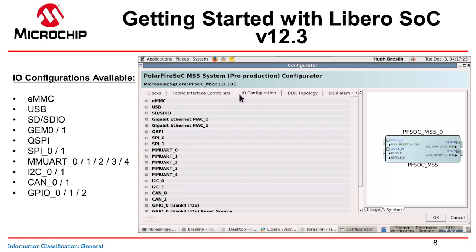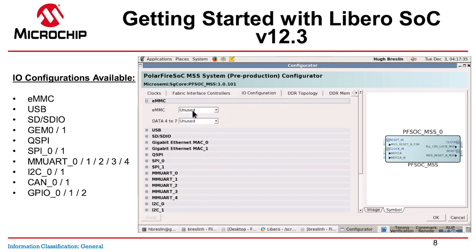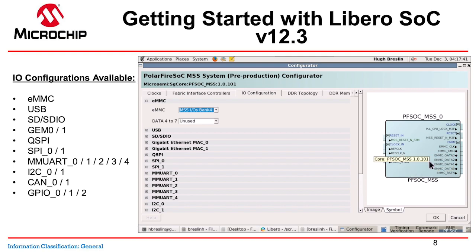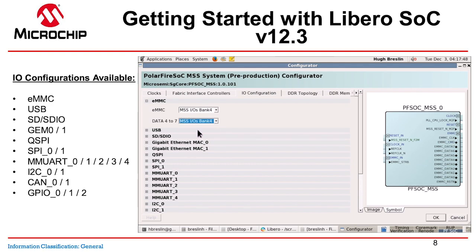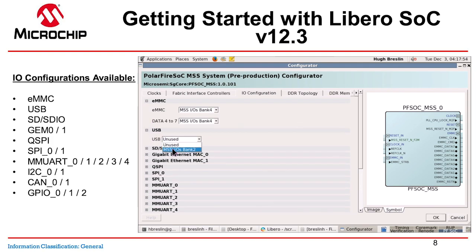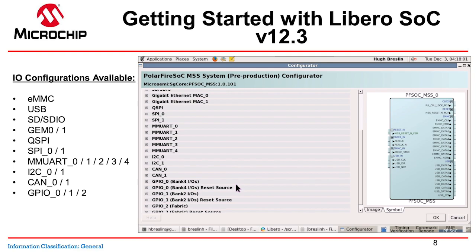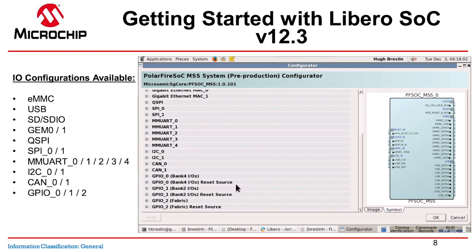The next tab is IO Configurations, where you can set up the different IOs for your MSS. For example, I can enable EMMC and see the IP block image update dynamically on the right-hand side with the EMMC pins appearing. The available IOs include EMMC, USB, SD, SDIO, two GEMs, QSPI, SPI0, SPI1, five UARTs, two I2C, two CAN, and three GPIOs. You can turn them on and off as needed.